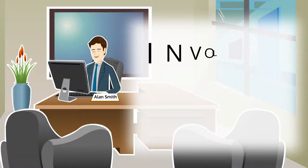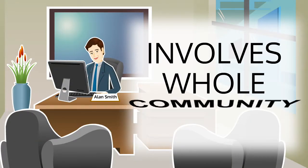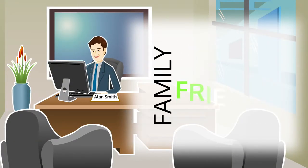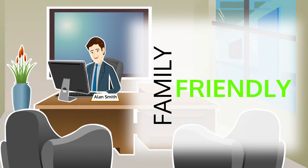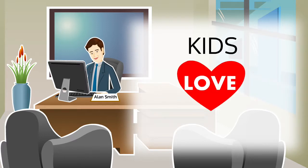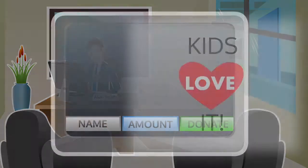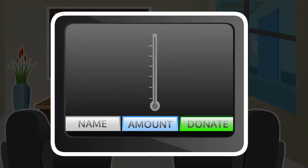One that involves the whole community, is fun, family-friendly, and that kids actually love.